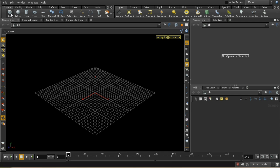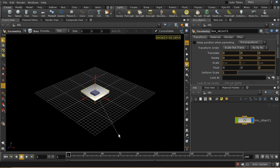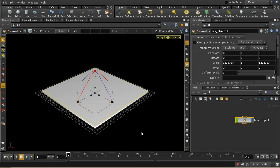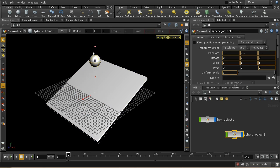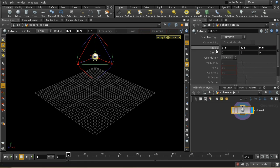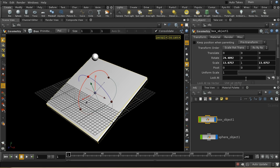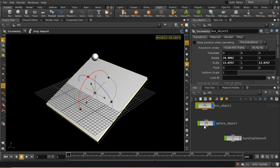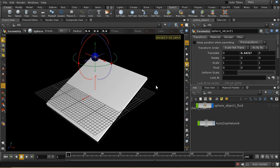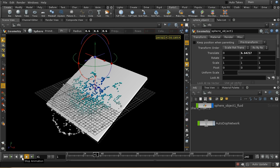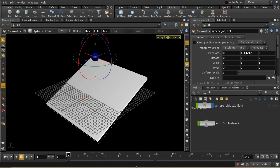Let's start with a very basic fluid simulation. I'll lay down a box — quite big — which is the object the fluid is going to collide with, and create a sphere, move it up a bit, and make it a little smaller. With the box selected, make it a static object, and with the sphere selected go to the fluid particle fluid shelf and select fluid from object. The fluid should now come down and crash against the box.